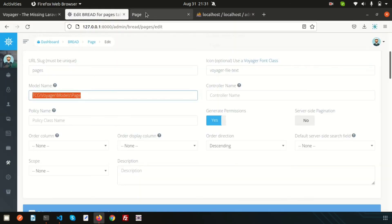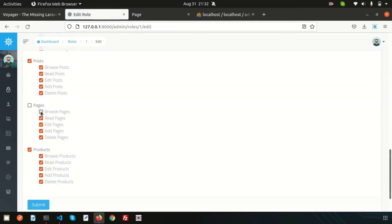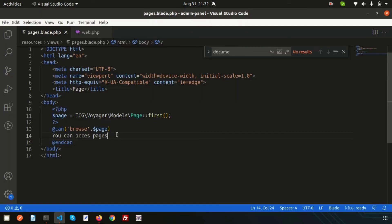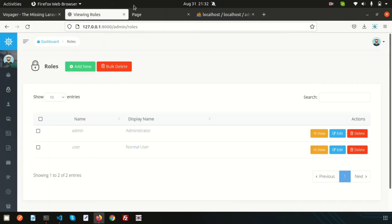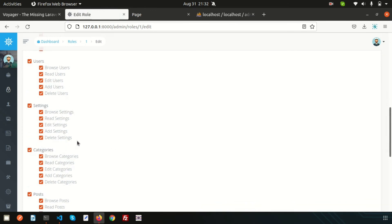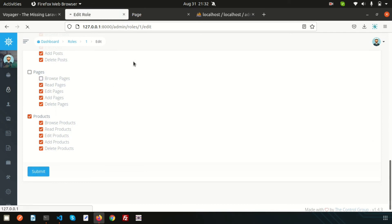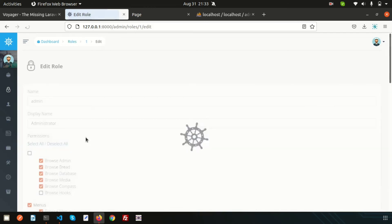Refresh and we get nothing. Now remove the restriction — edit and add permission to browse pages — and refresh: we can see 'you can access pages'. Now add an `@else` part: write 'You don't have permission'. Go back, remove the browse pages permission, and submit. Now we can see 'you don't have permission'. The else part is also working.